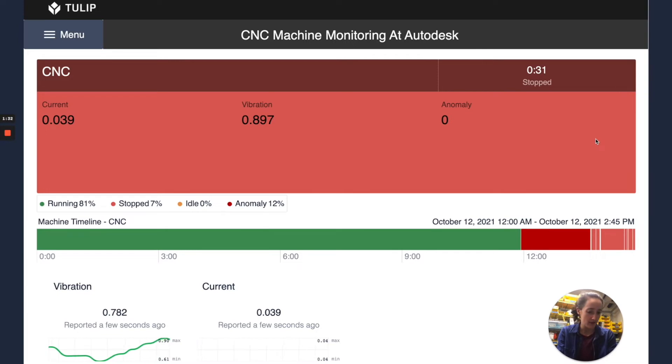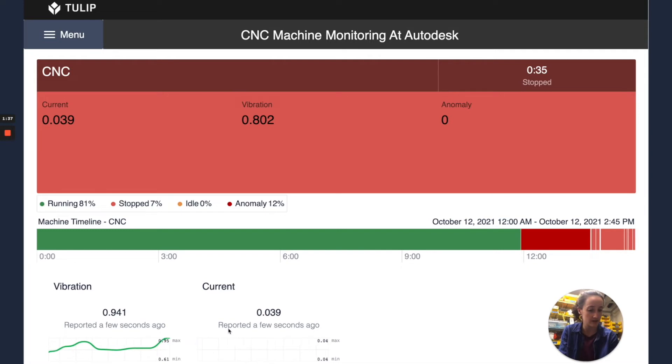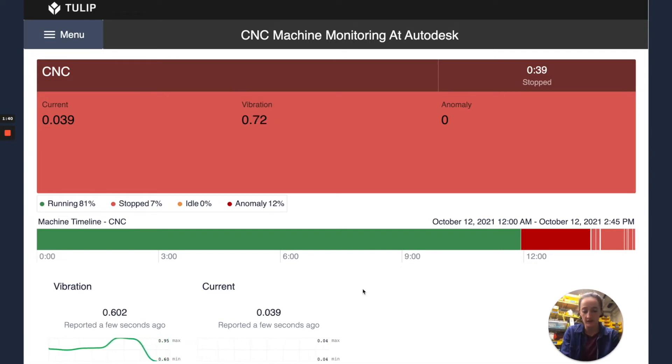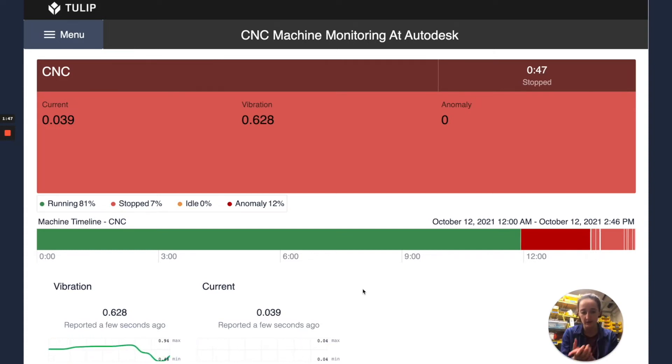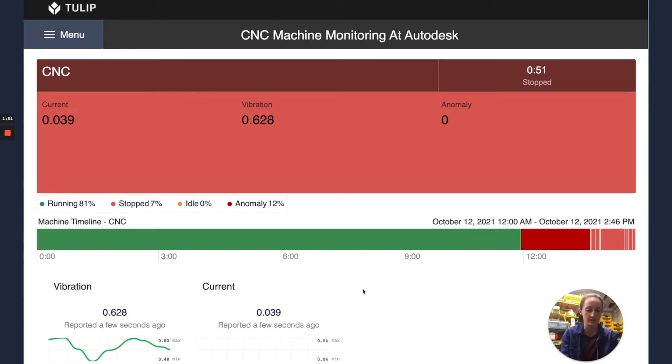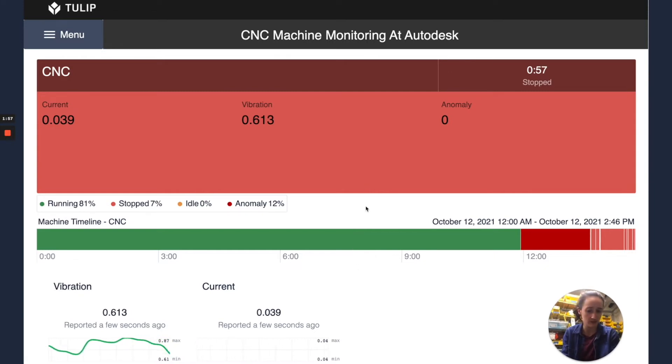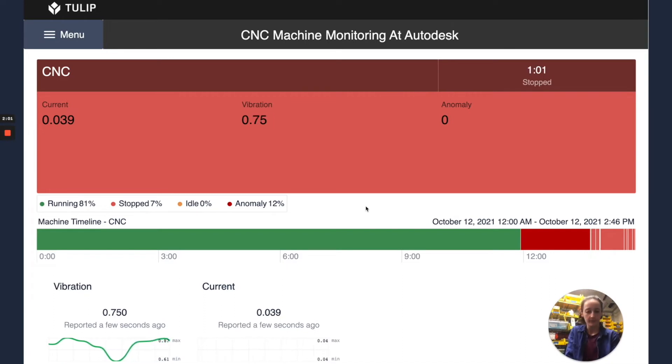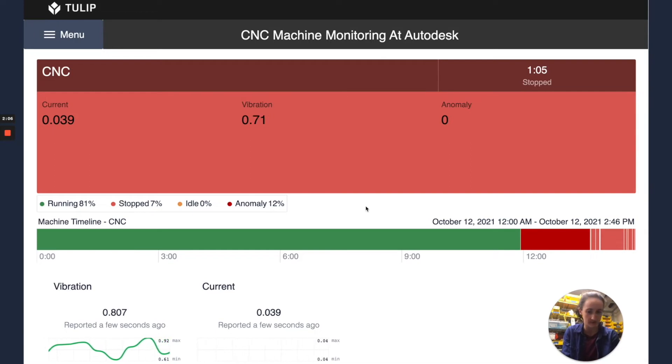Now let's do a walkthrough of how exactly turning on the compressor turned into all these things happening in this app. We'll walk backwards and first look at the app. In this app we can see the vibration and current attribute widgets. These widgets are simple drag and drop Tulip supplied widgets where all you have to do in Tulip is drop them into your app, select which machine you want to show data for, and then select which attribute to show data for. These other widgets above are similar. You just select the machine and it will output the data for that machine.